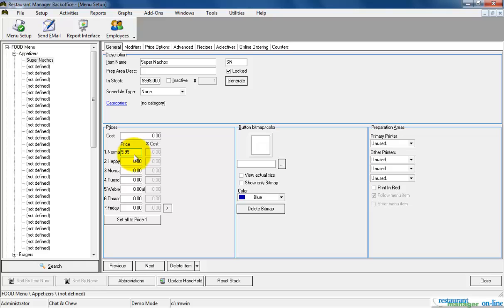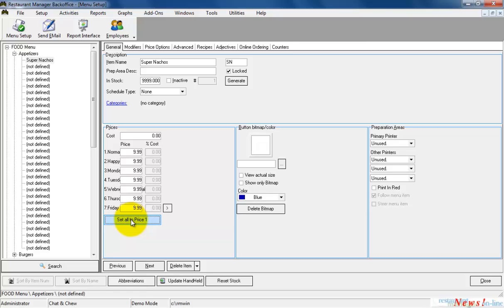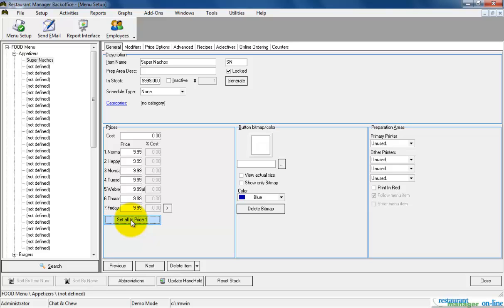Once you have entered the item price, be sure to press the Set All to Price One button. Pressing the Set All to Price One button is a very important step. There are 14 total available price levels in Menu Setup that can be configured for different times of day. Pressing Set All to Price One will make certain that the menu price is consistent through all price levels. Price levels will be covered in greater detail in an additional video.